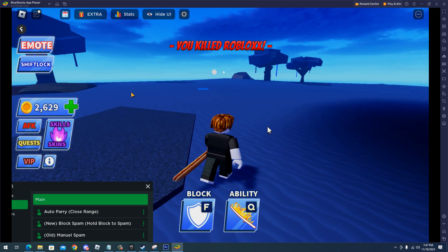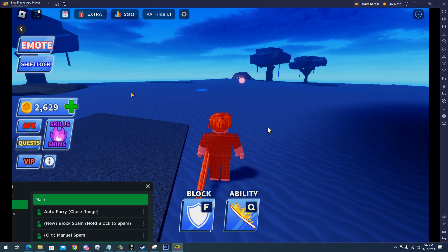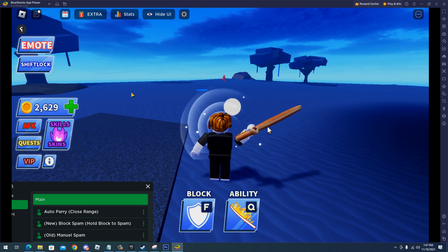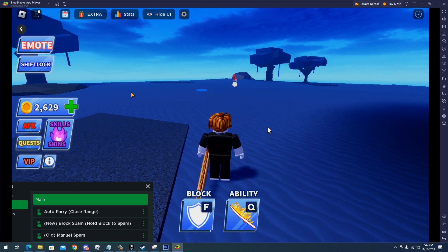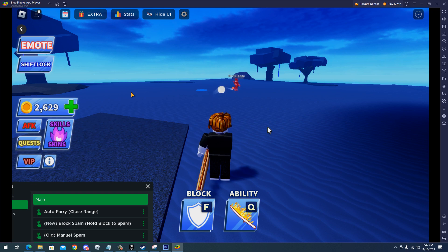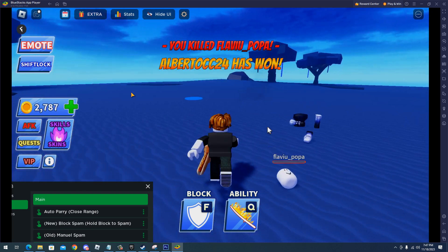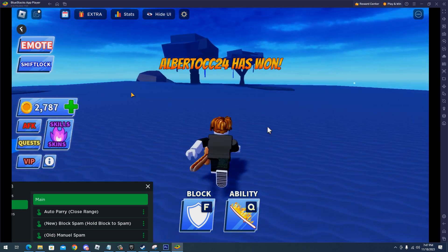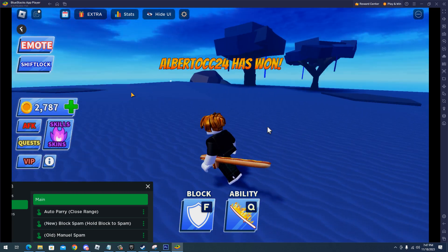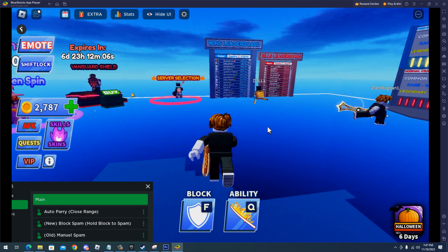We have killed the hacker, so just see how strong this script is to be able to kill a hacker. And there we go, we just won a match with a hacker inside, which is crazy.